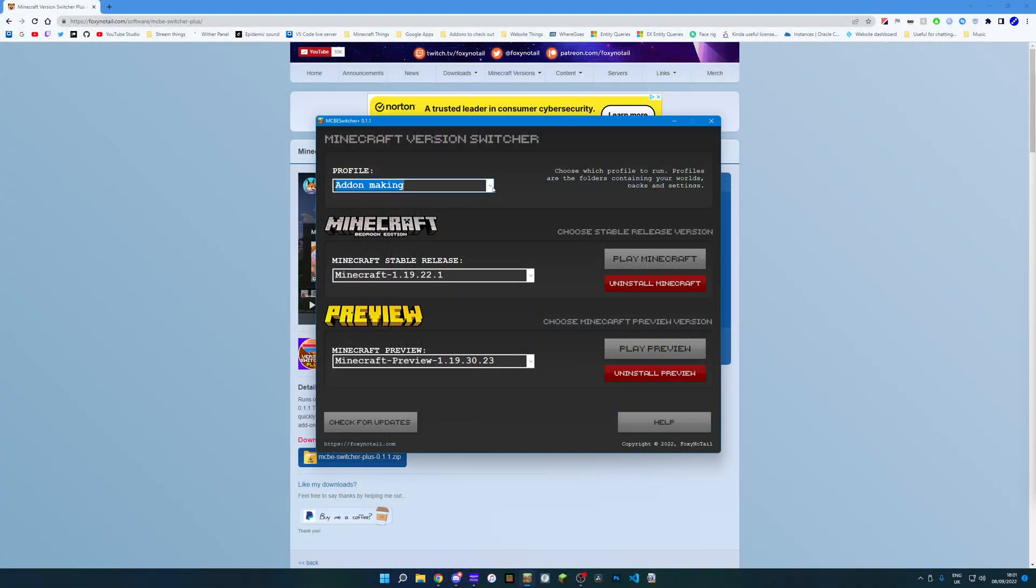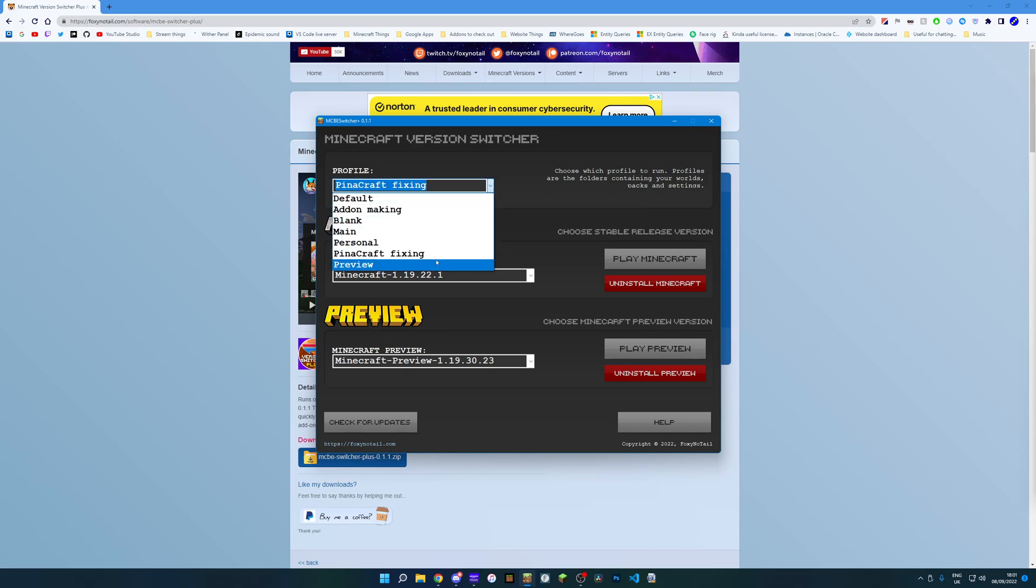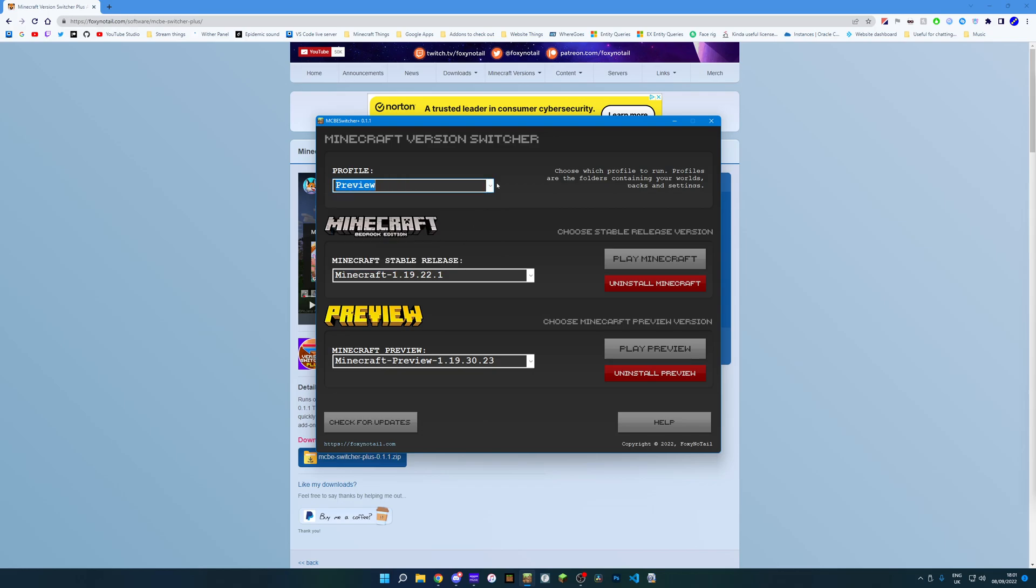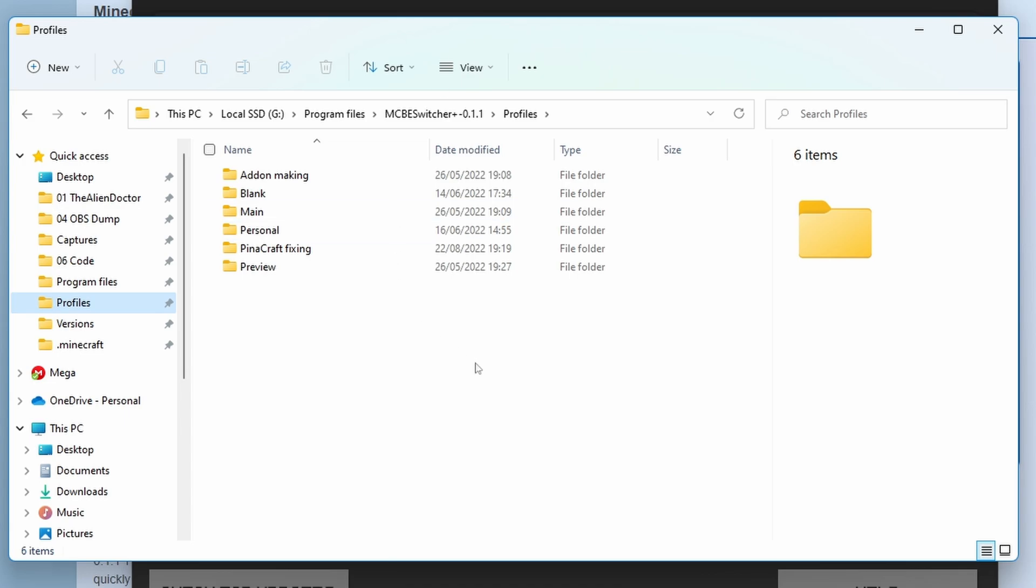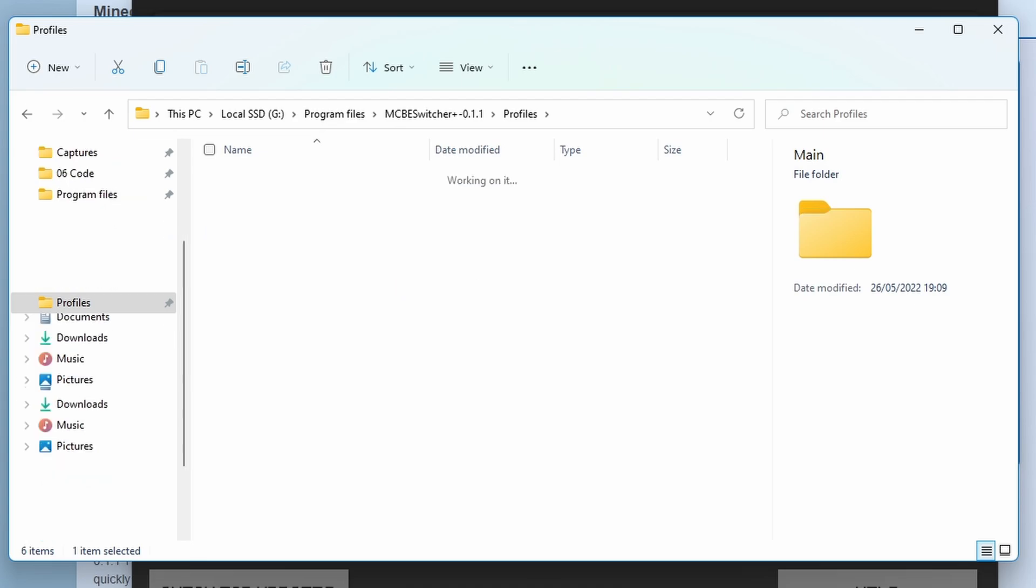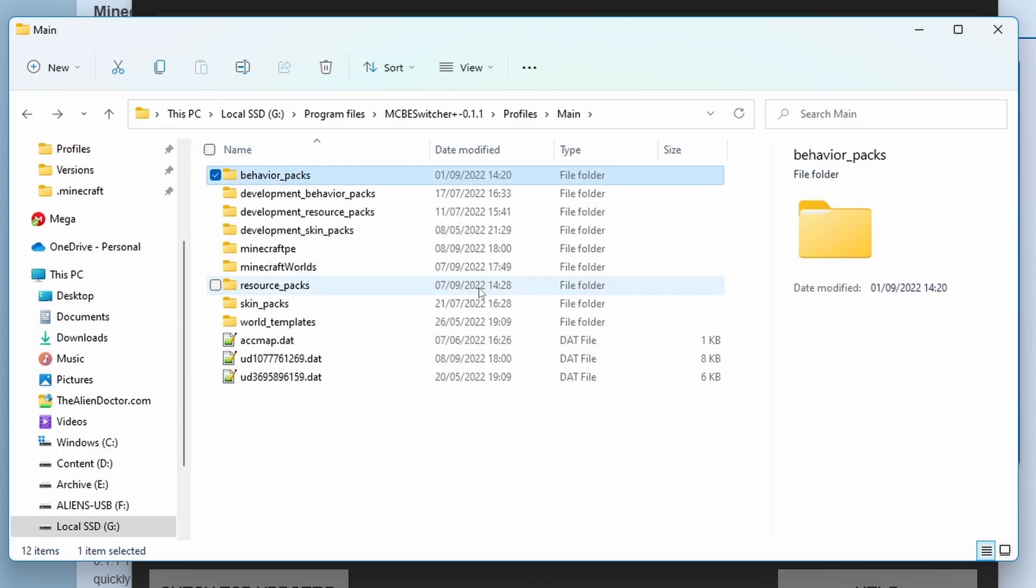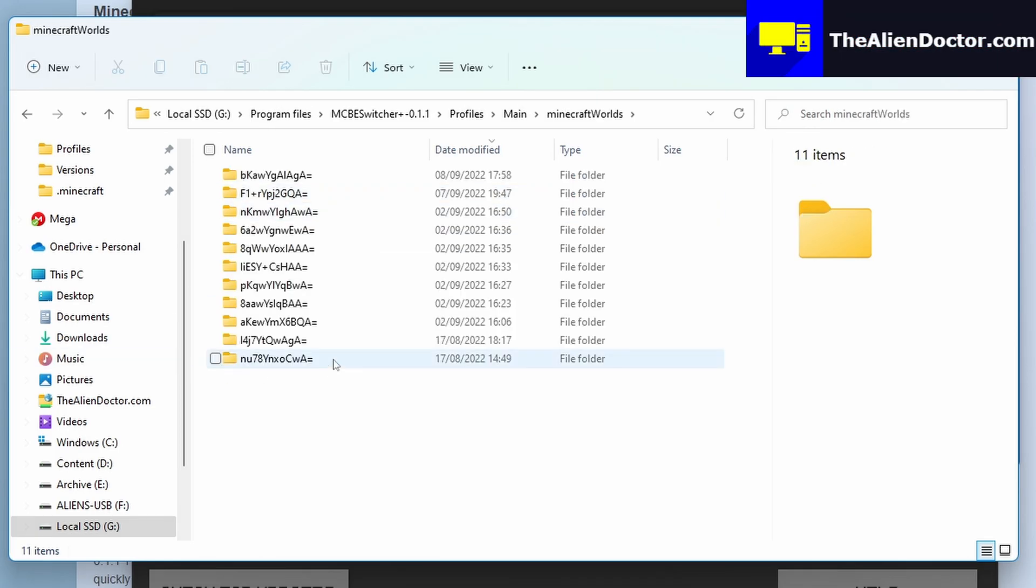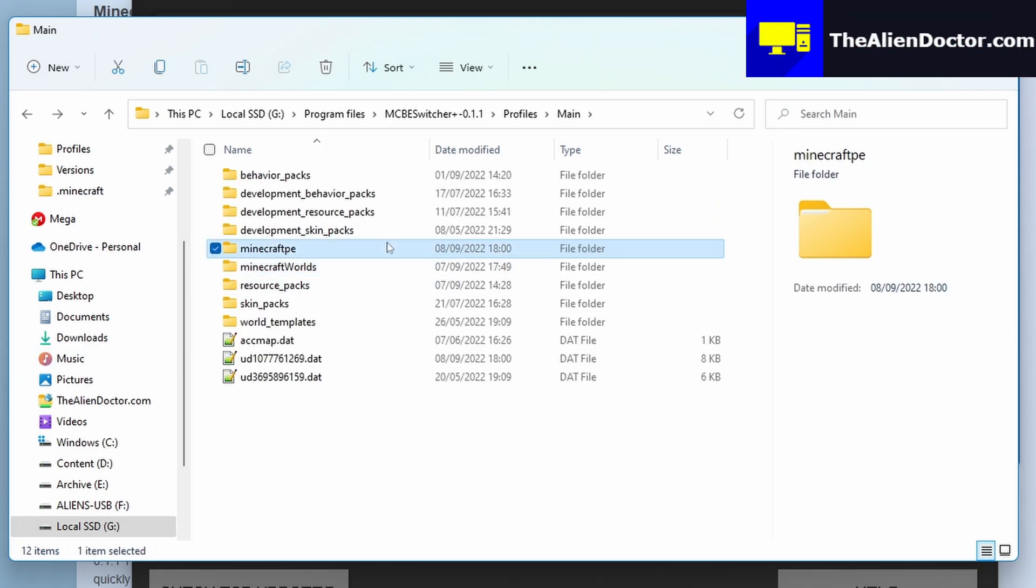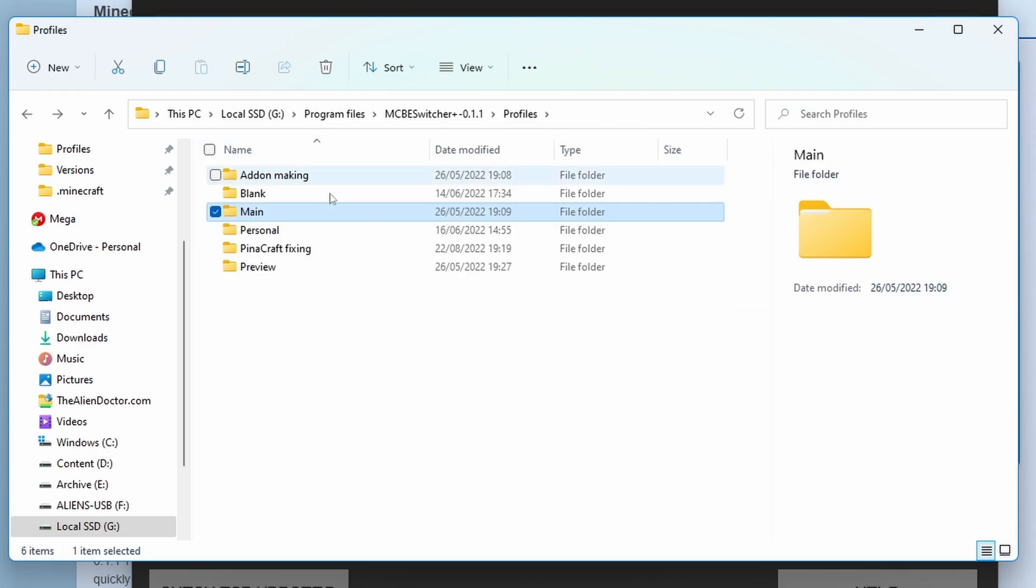Likewise, you could use the profile switcher for switching between profiles for the preview as well. So if you wanted to, you could use the same profile with the same set of worlds, resource packs and skins on the preview version, as well as the stable release, which is really quite nice. Now, all a profile actually is, is a com.mojang folder. So if you know anything about those, then you'll know that that's where all of your settings, resource packs, behavior packs, worlds and things like that are stored. So it's not switching accounts. It's simply switching com.mojang folders. If we open up the main one, you can see here we've got the behavior packs and the skin packs, resource packs, worlds, that sort of thing. We have the settings in here and it is not switching accounts, simply switching com.mojang folders.